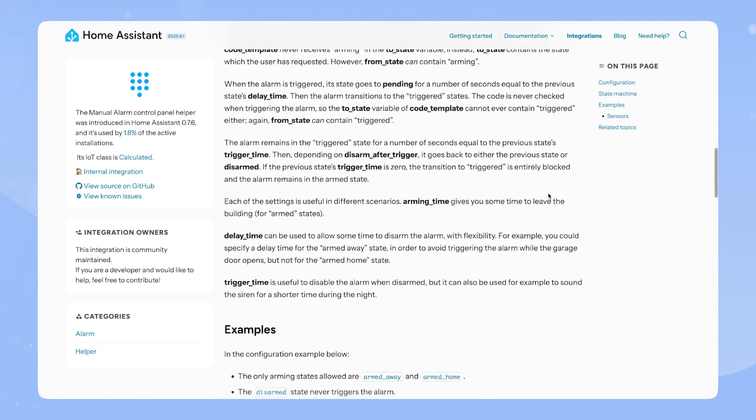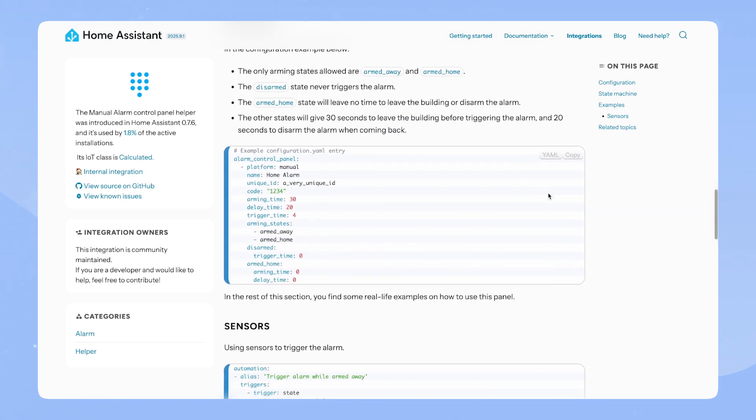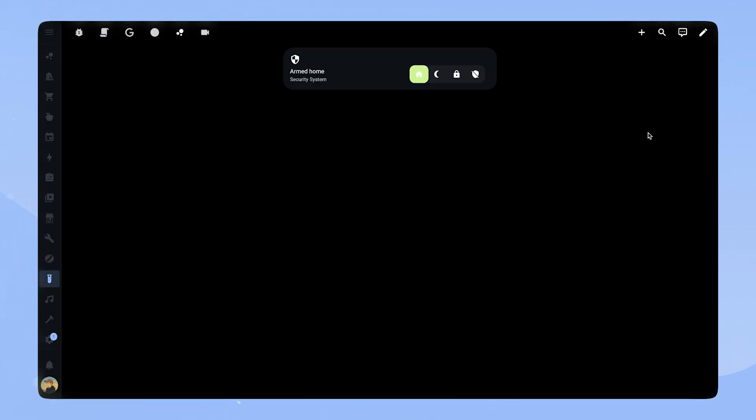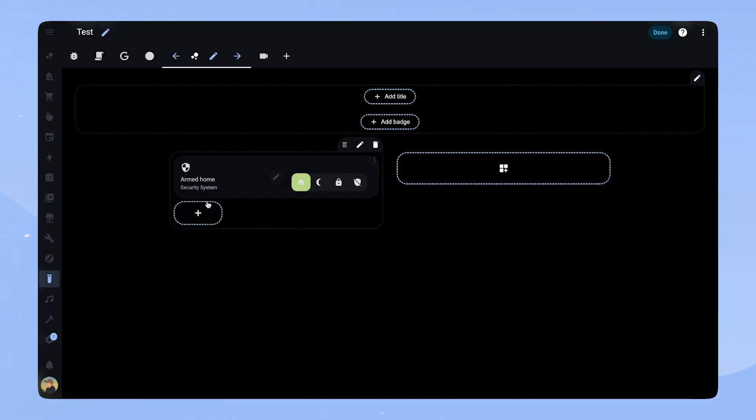This is super easy to set up as it has a great example in the documentation that you can just copy to your configurations yaml. Just remember to change the code. Okay, let's start. As always you can find a link to the full code in the description.